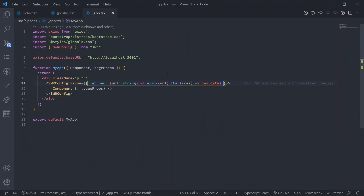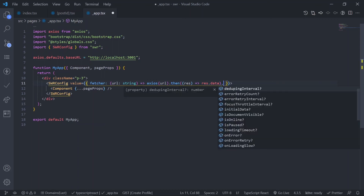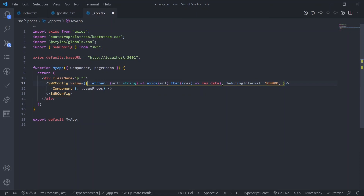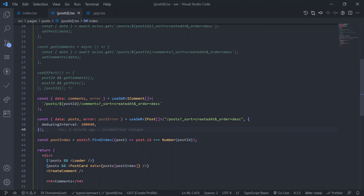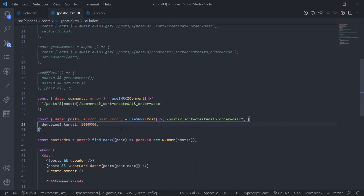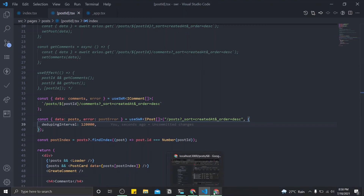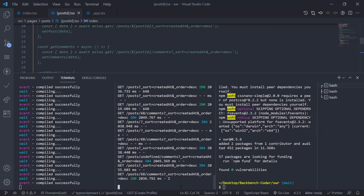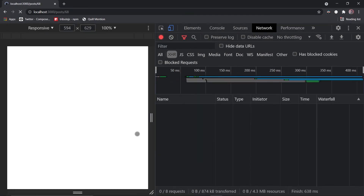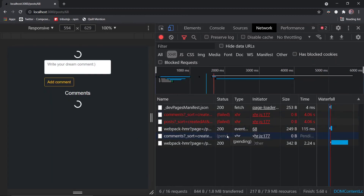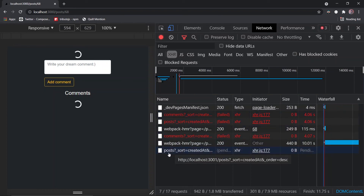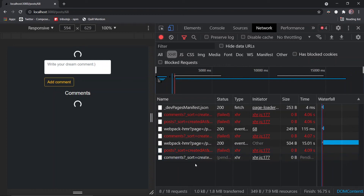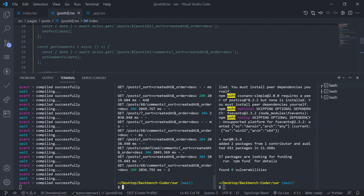You can also pass options like dedupingInterval in the global SWRConfig in _app.tsx — just add it after the fetcher. You can then override it per request. Setting it to 12000 globally is reasonable for a social media app. Now let's demonstrate the 'never give up' feature: go to the page, refresh, then kill the JSON server. The requests go pending, then fail — but SWR keeps retrying. Start the server again and the data loads because SWR makes a new request on refocus.